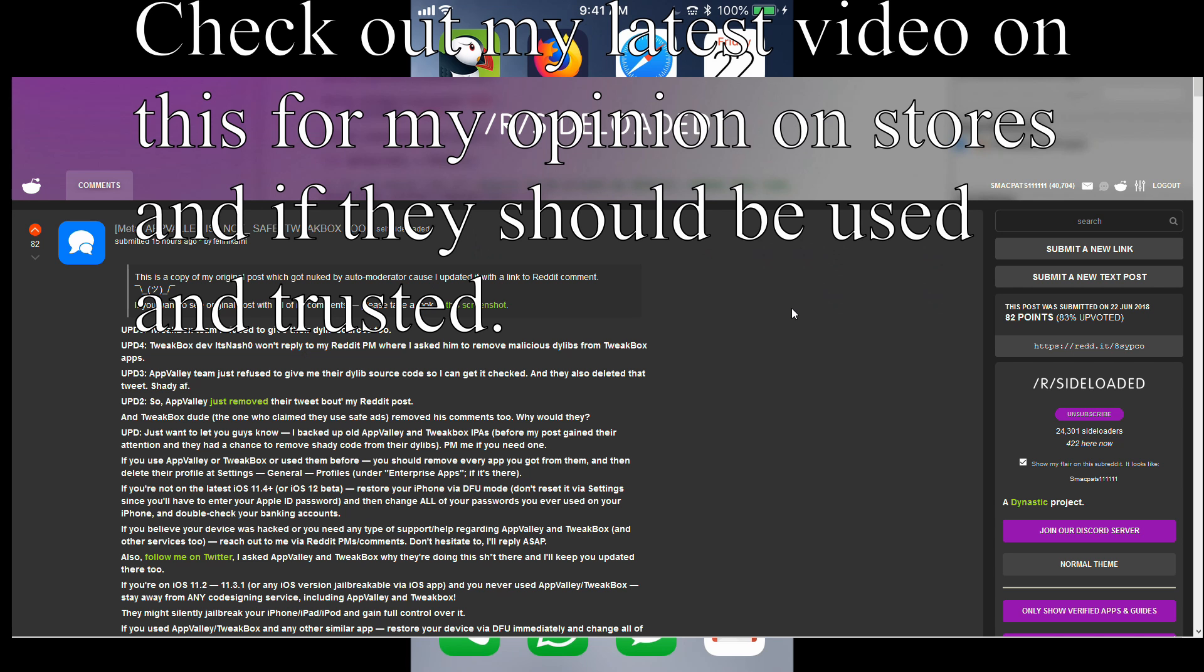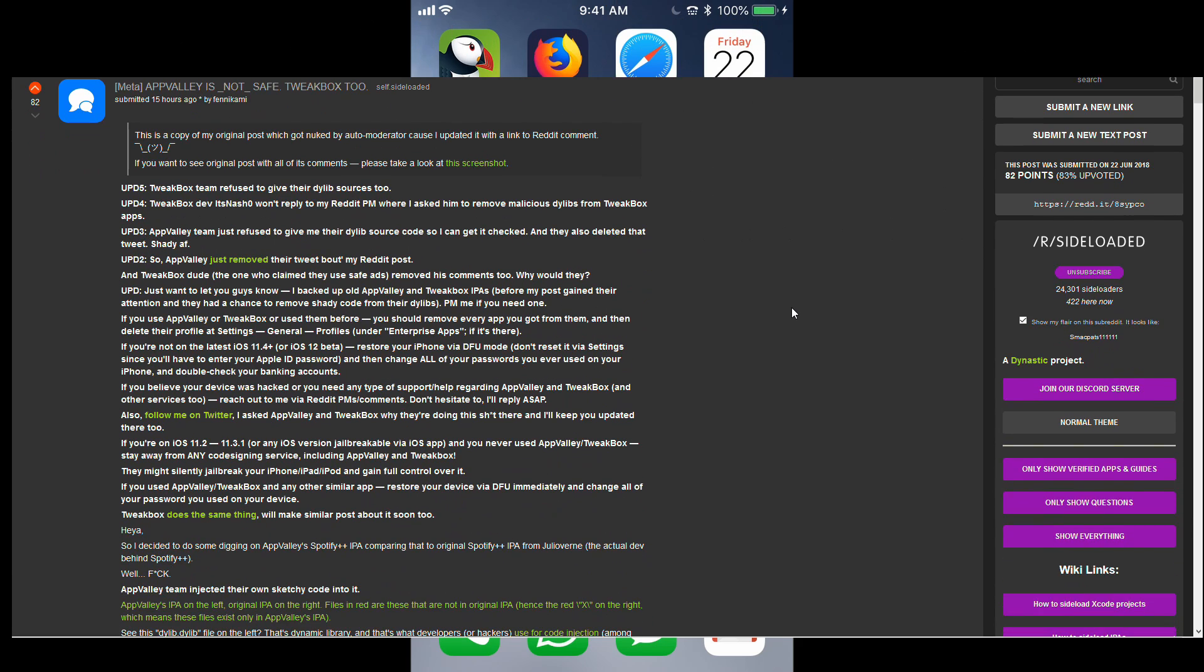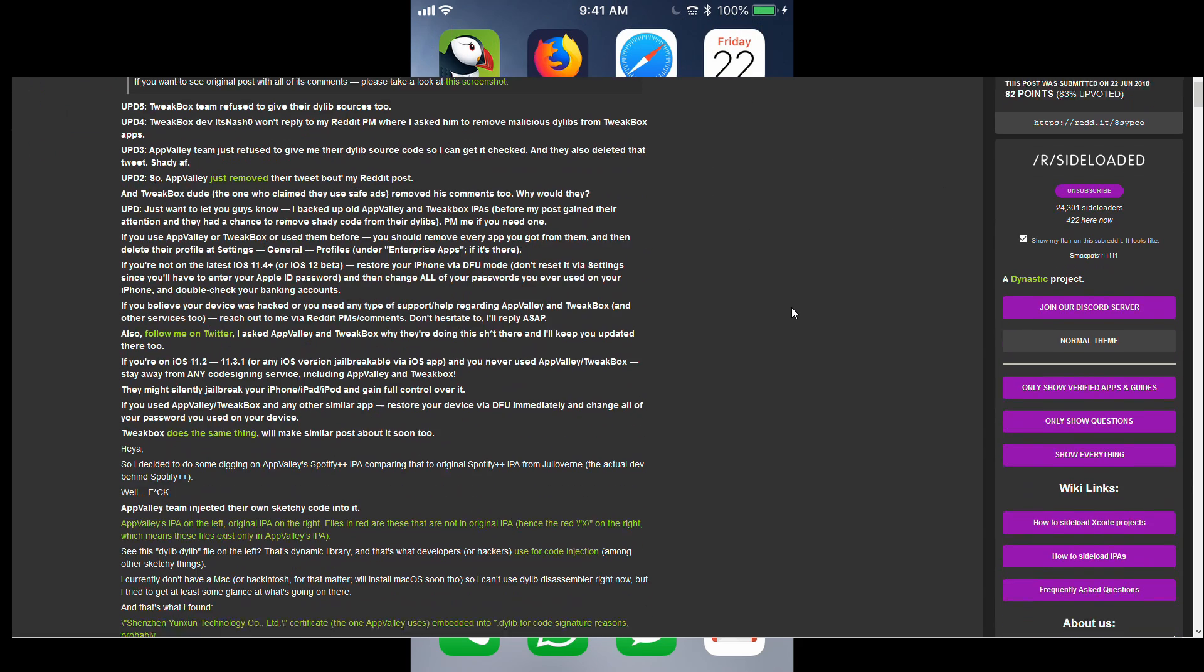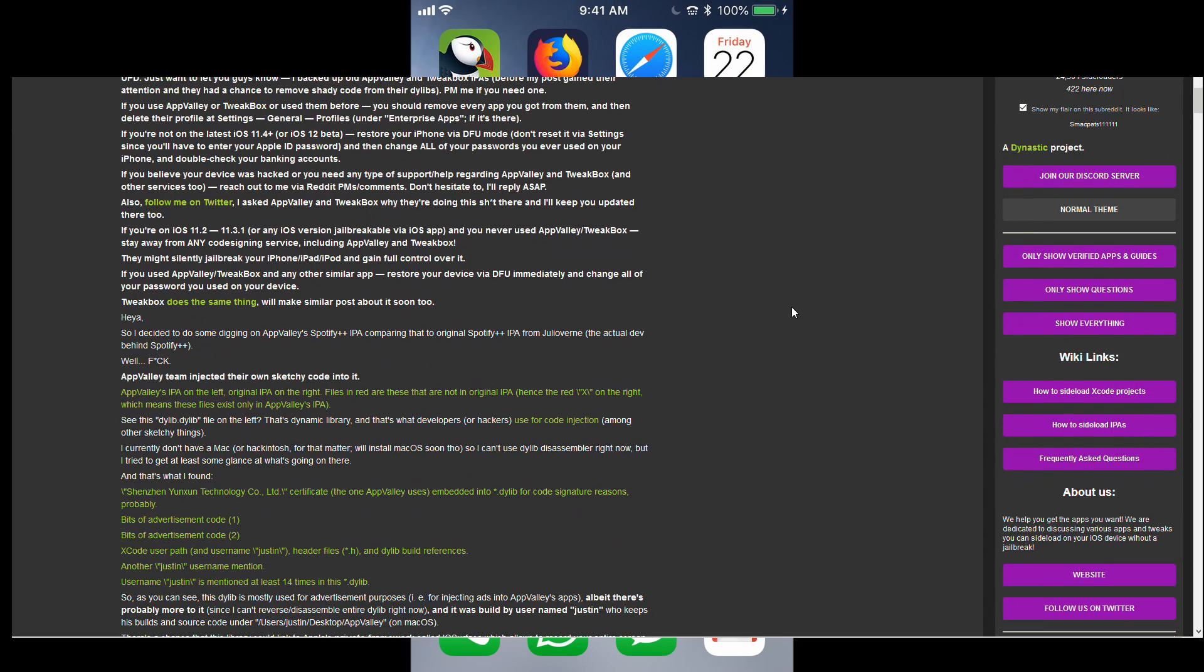Now it's worth noting, signing services, there will be a discussion going on on the side-loaded subreddit about whether they're actually safe to use.